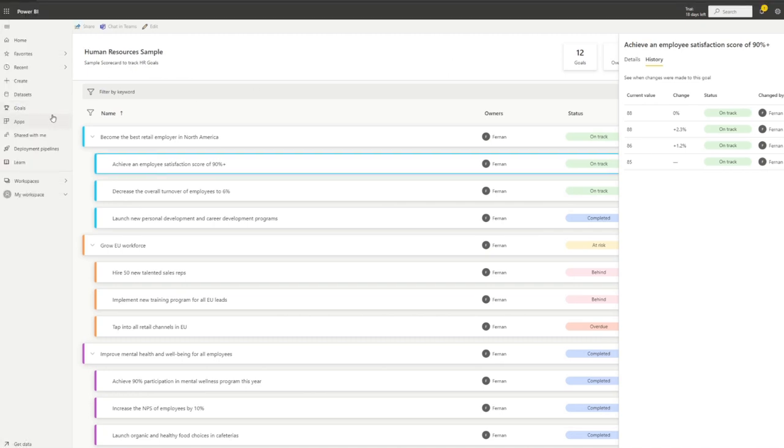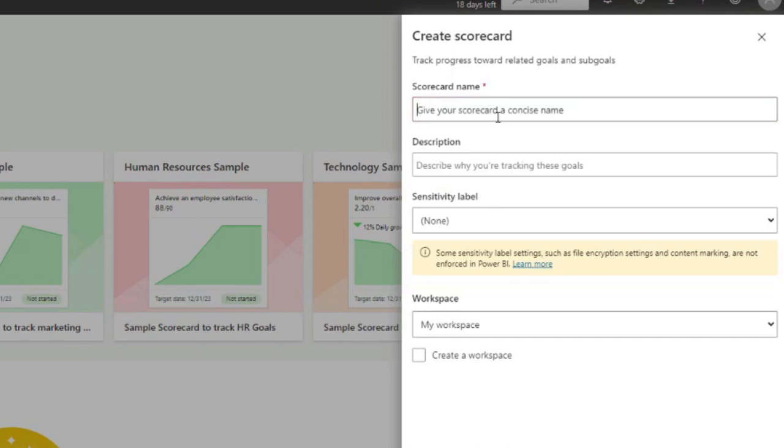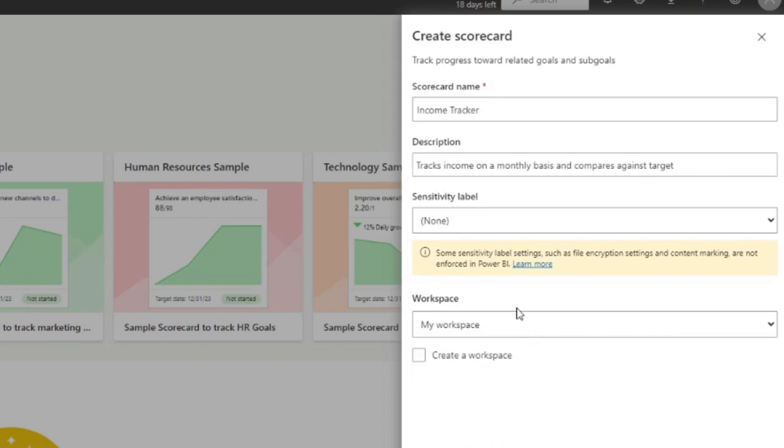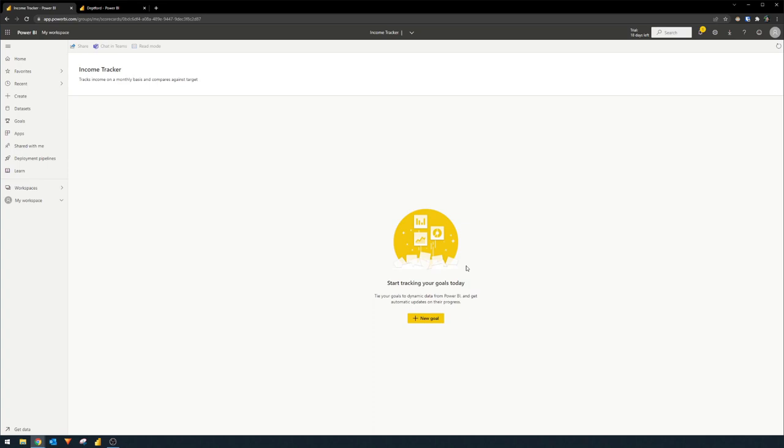Let's go back to the goals part of our Power BI service here. And let's create a new scorecard. We're going to track something random. I'm going to just create something called an income tracker. We're just going to give it some description: tracks income on a monthly basis and compares against target. You have the option to create it either in your workspace or in some other workspace, but we'll just create it in my workspace for now. If we hit create, it has created now a scorecard for us, which is where we can add our new goals.